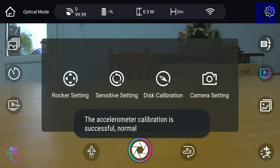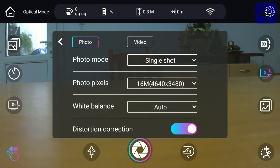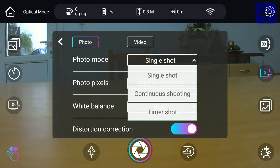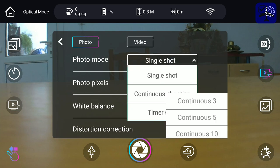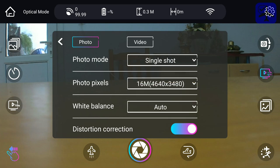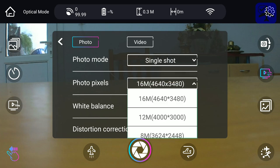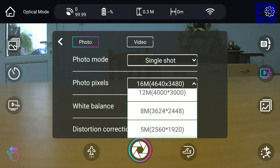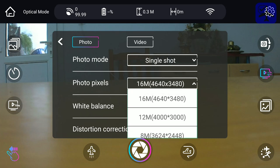And finally, we have the camera setting menu, which allows us to change settings for the camera. We have single shot, continuous shooting, and timer shooting options for photographs. The photo pixel resolution: 16MP, 12MP, 8MP, and 5MP.